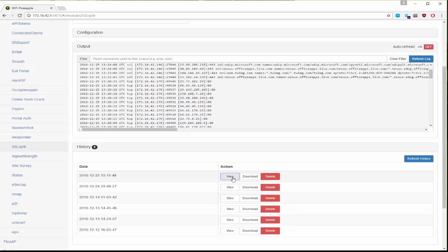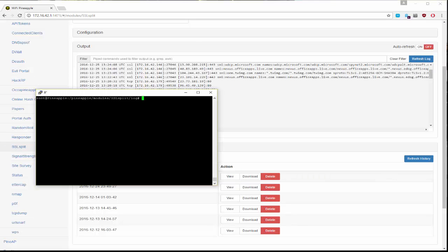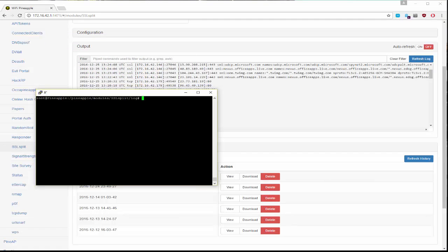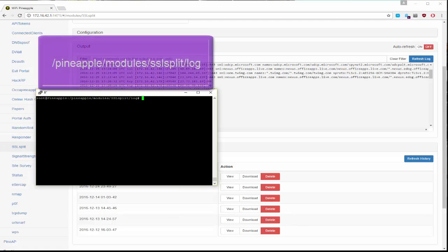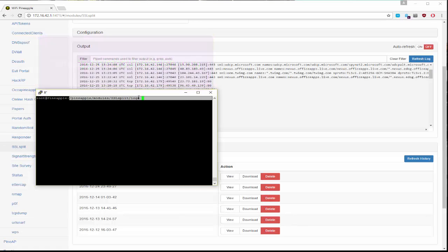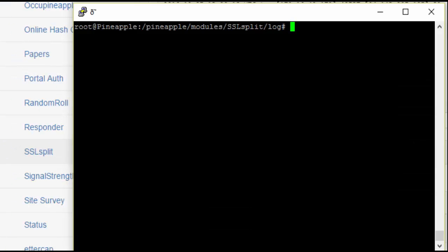Now if you would like to actually tail that file what you can do is SSH into your pineapple and go to the following directory pineapple modules SSL split logs and then from there you can just do a tail command.